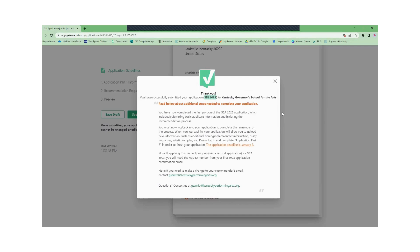If you're applying for two different art forms please save your application number so you are charged a total $50 application fee and not a $70 fee.